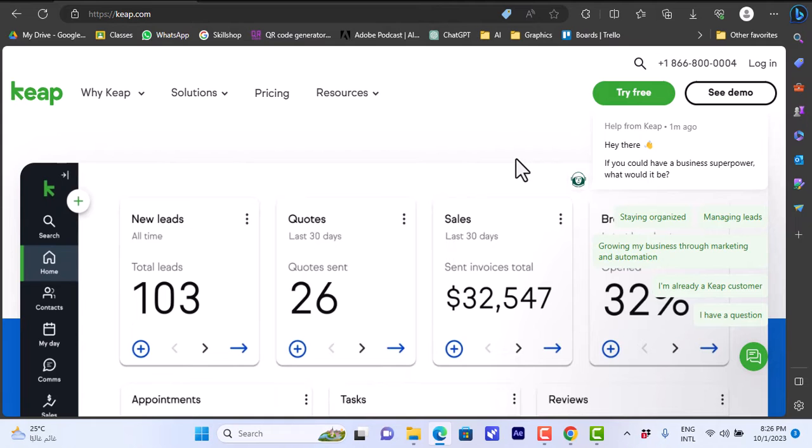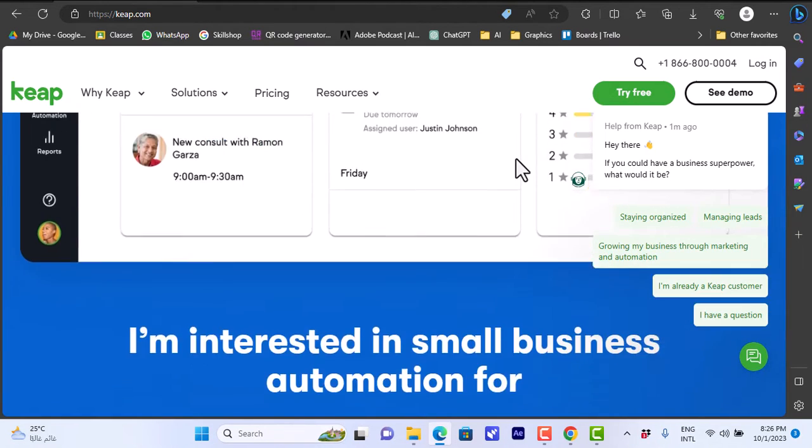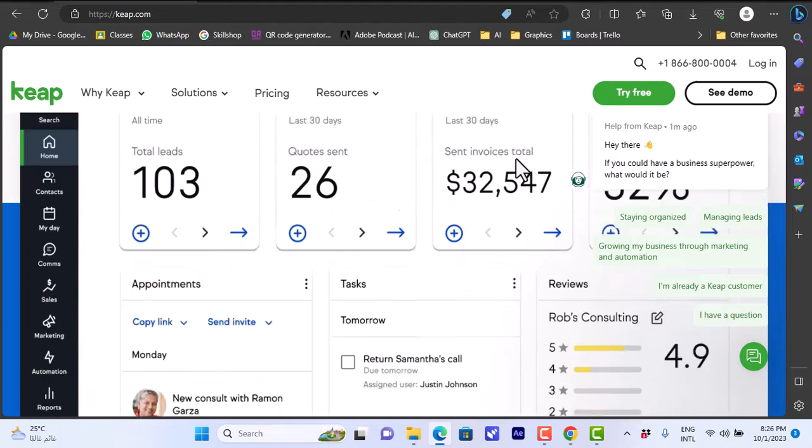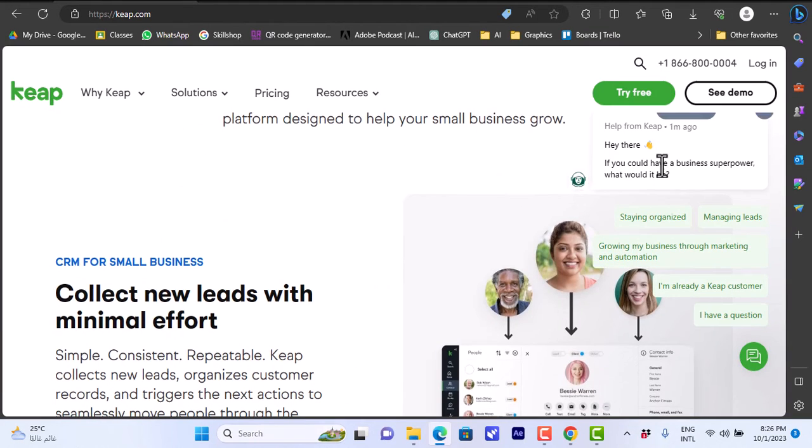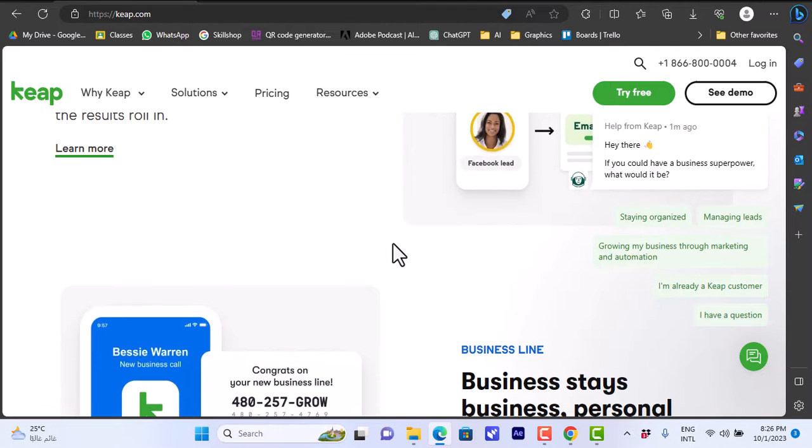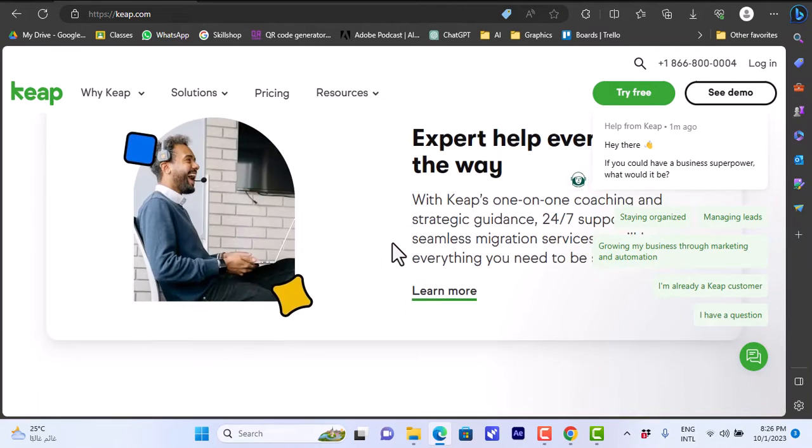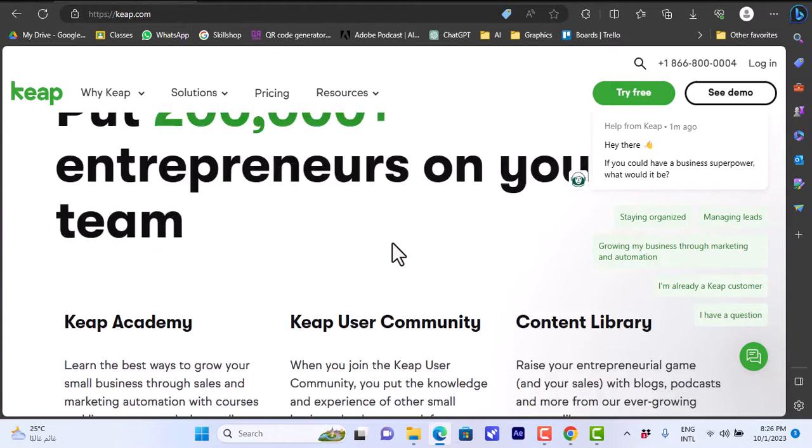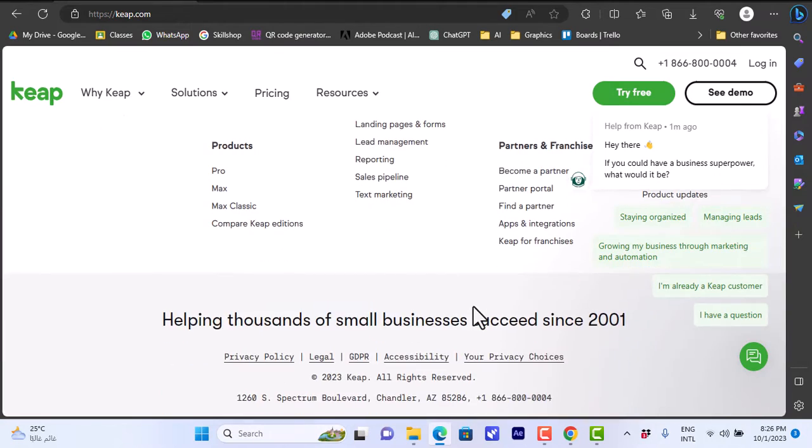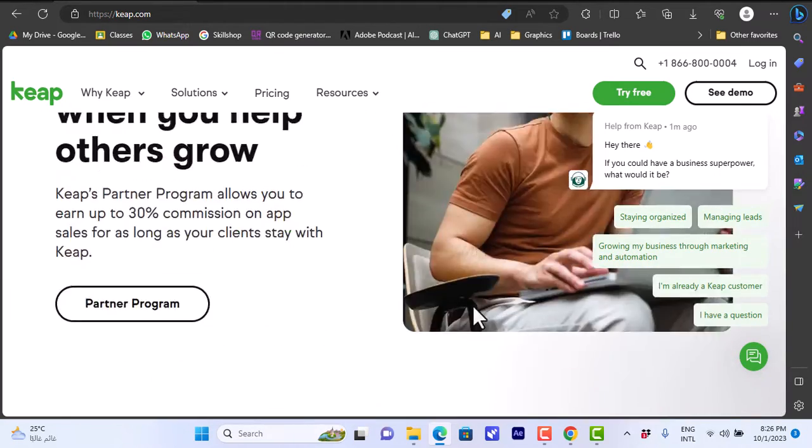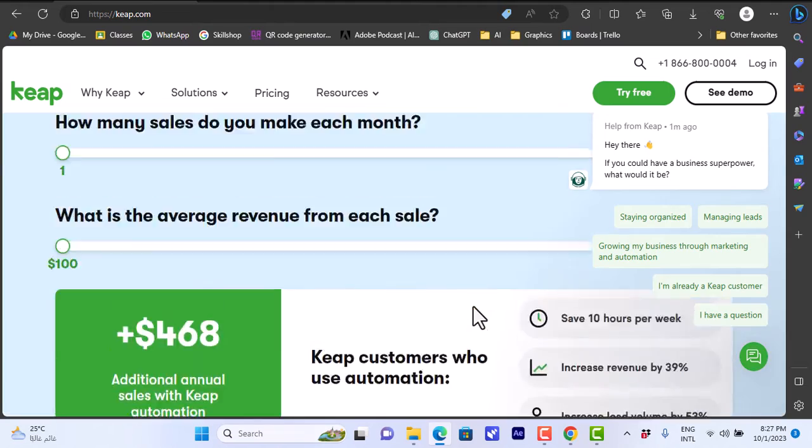An overview with some screenshots of the platform and its key benefits, like here you can collect new leads with minimal efforts, view the business status and so on. You get an overview here of the Keap Academy where you can learn more about the features, the community and the content library and so on.